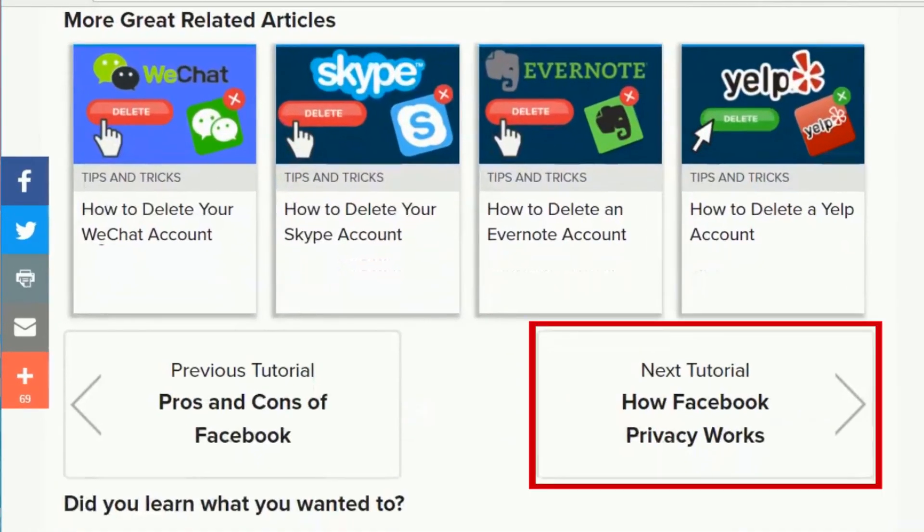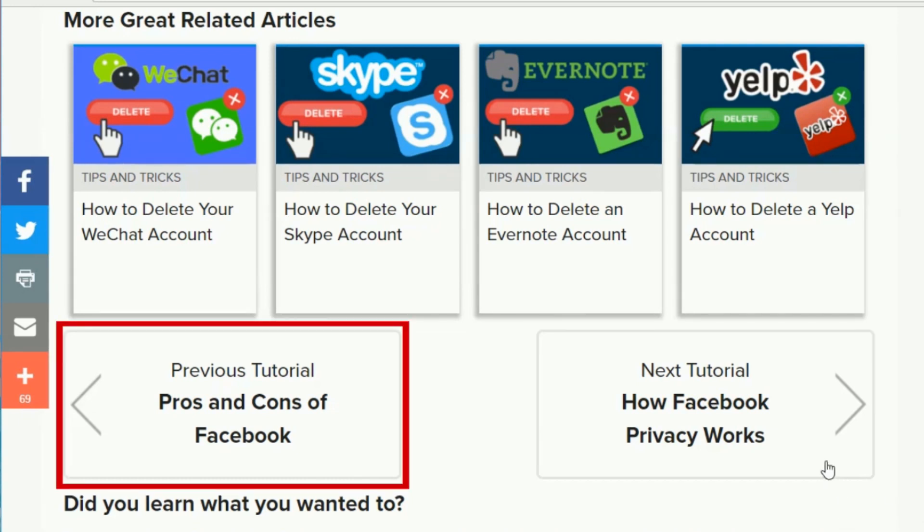To move on to the next tutorial in one of our courses, click the Next Tutorial button. To go back to the previous tutorial, click the Previous Tutorial button.